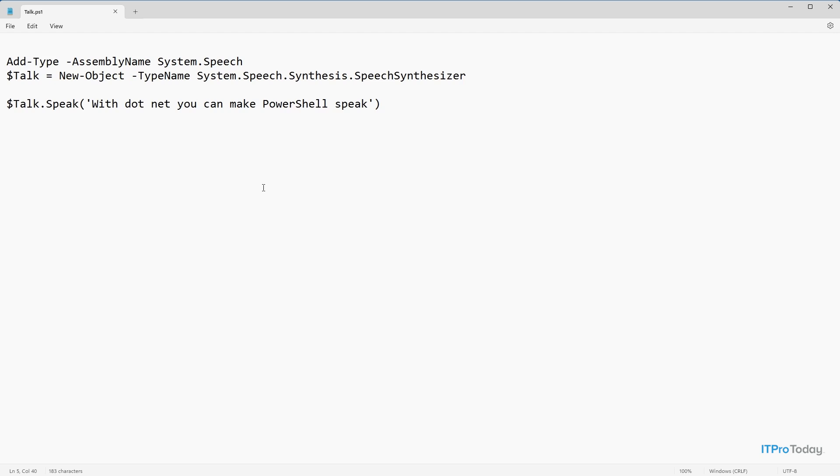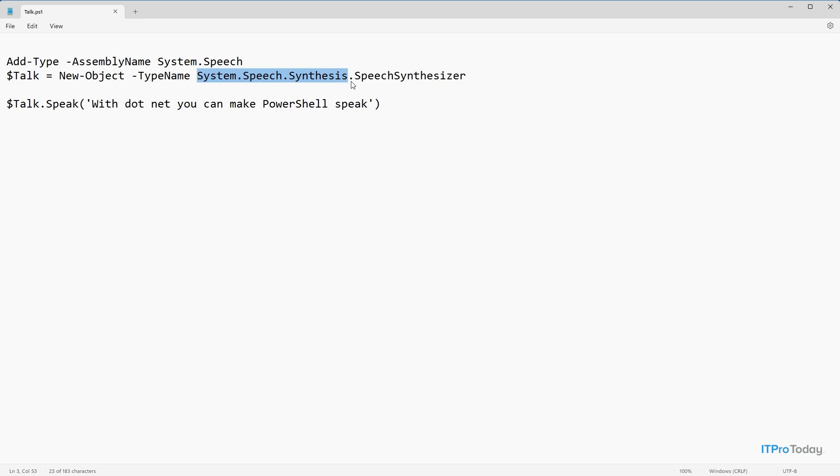The next thing that I had to do was to declare a variable. I'm calling that variable $talk. And I'm setting that equal to new dash object. And I'm setting the type name to system.speech.synthesis.speechSynthesizer.